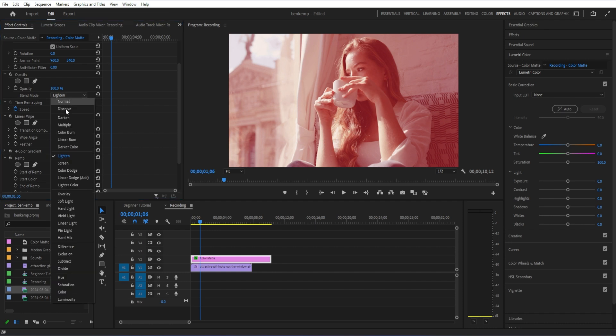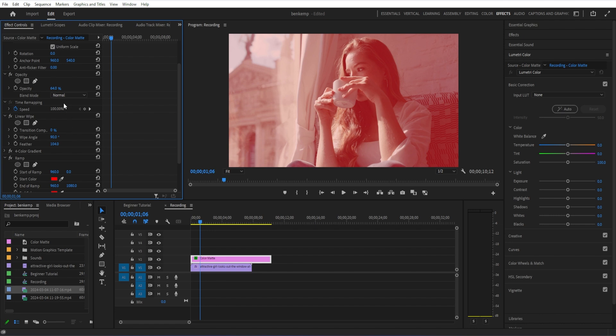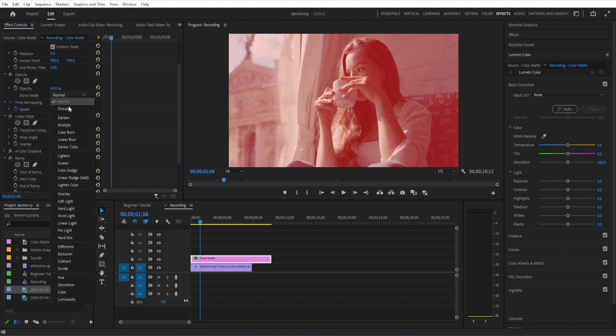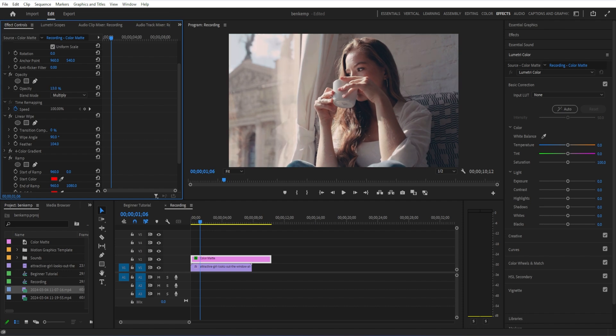And you can even use two shades of the same color for even a little bit more variation. Maybe a red and an orangish red. So keep in mind all these different options you have.